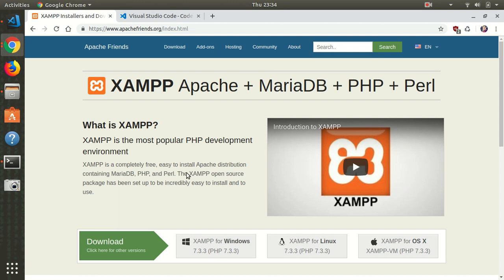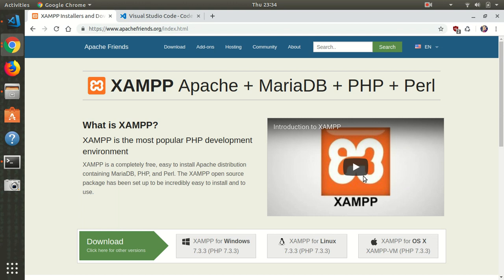To get started, you need to have a local server or localhost on your machine installed. In this case, I'm using XAMPP for PHP and Apache, and also for MySQL and a database interface like phpMyAdmin.